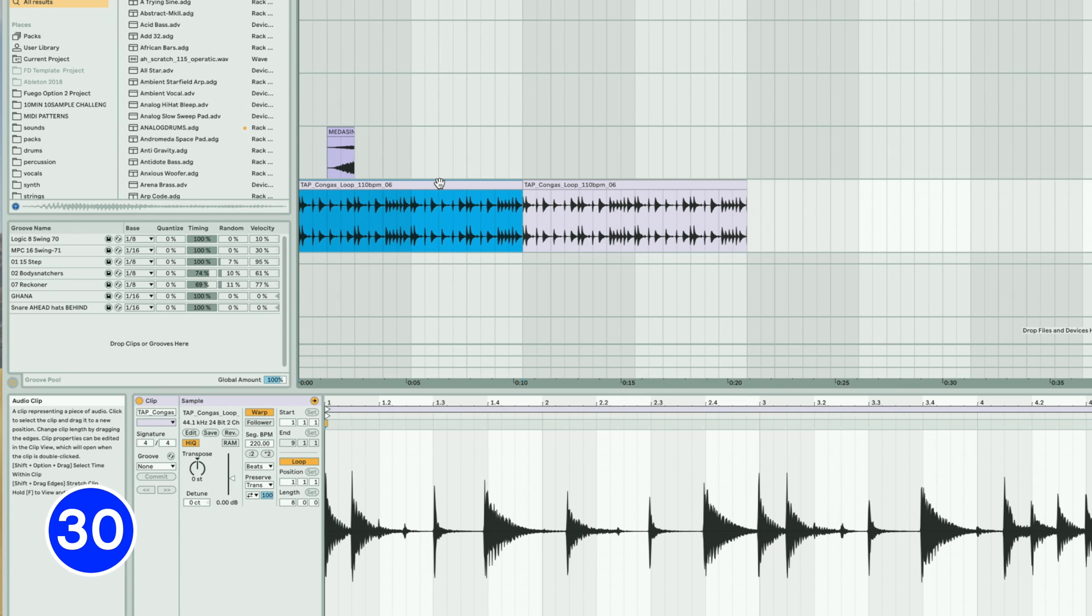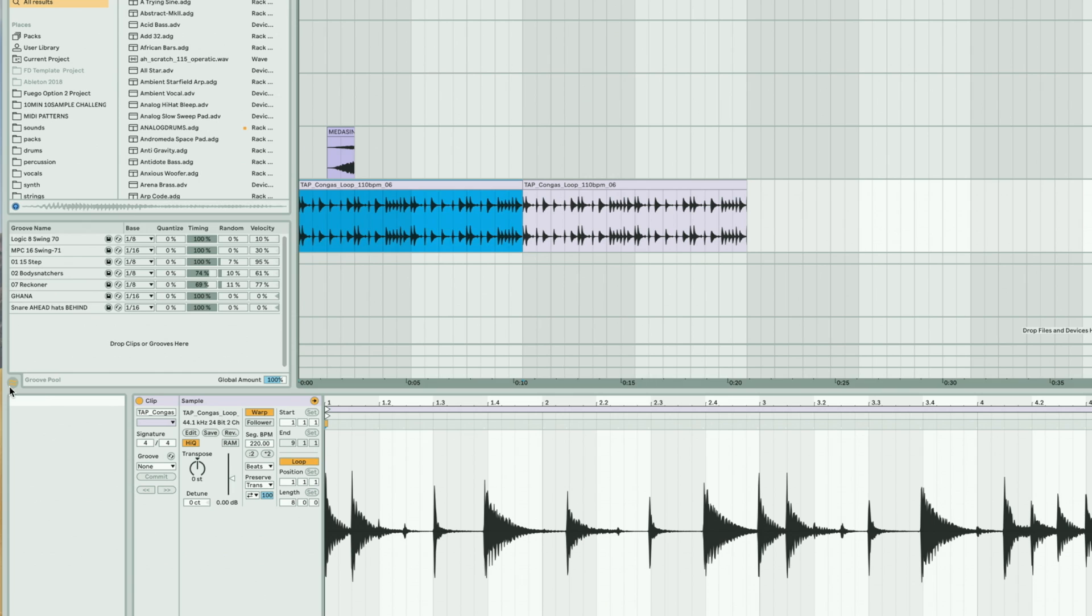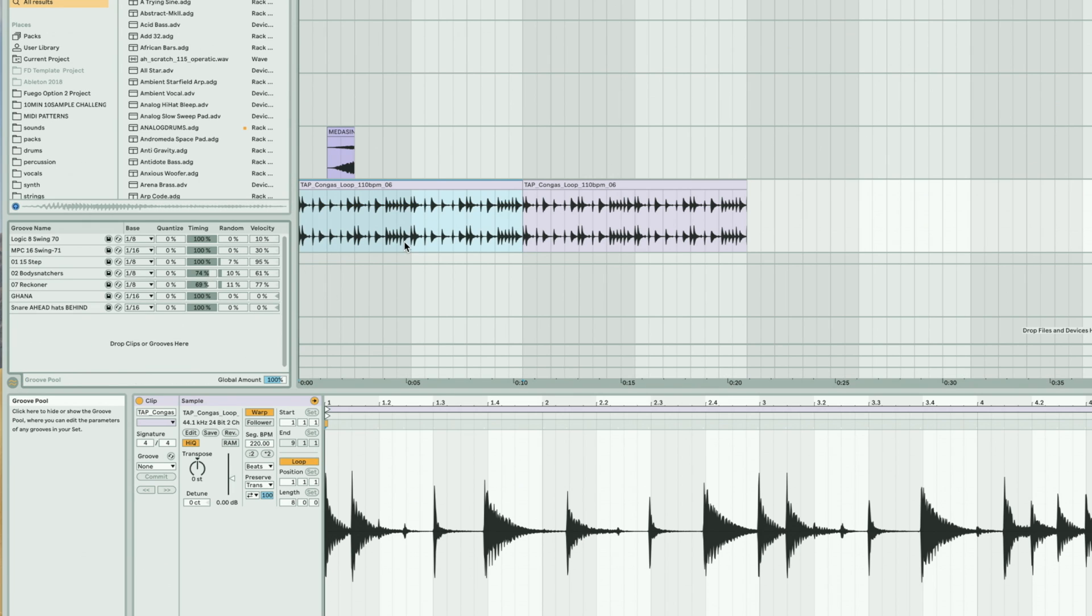Extract timing and grooves from loops by simply dragging the loop into the groove pool located on the left. You can now apply these grooves to other clips by simply dragging them onto the clip.